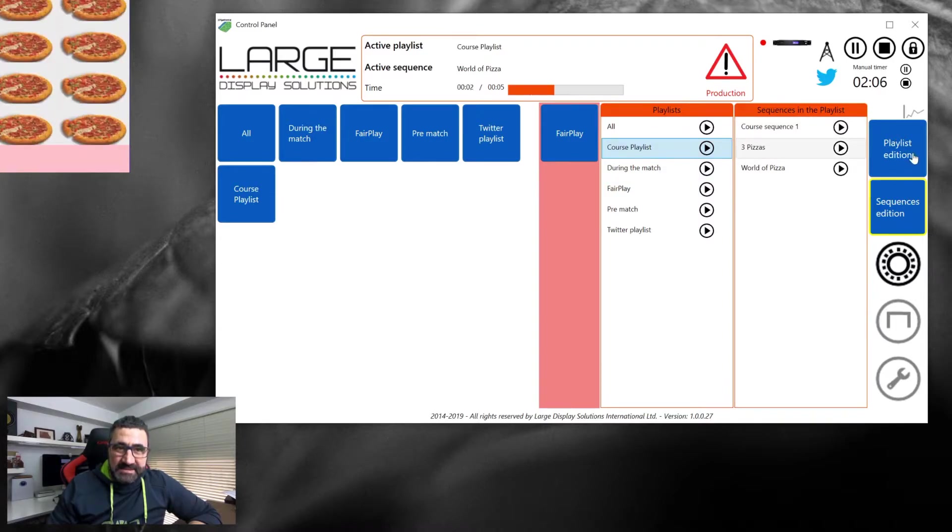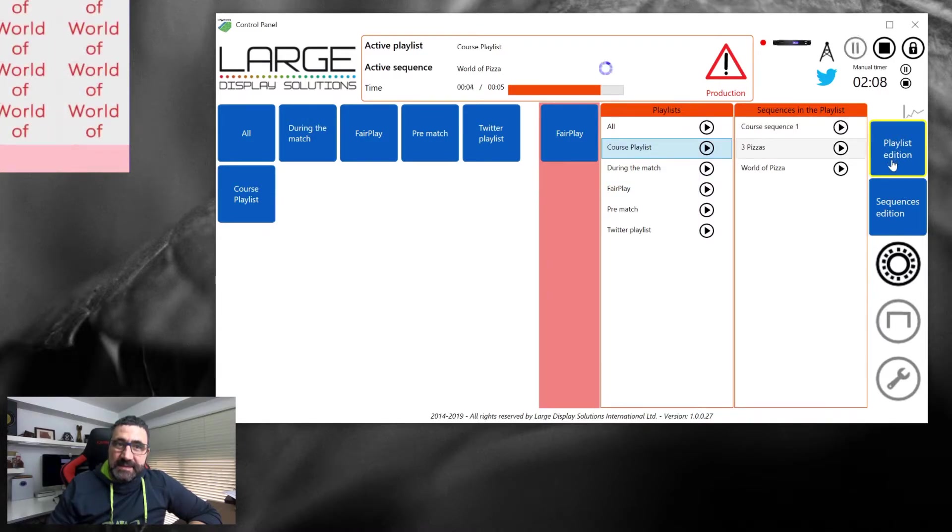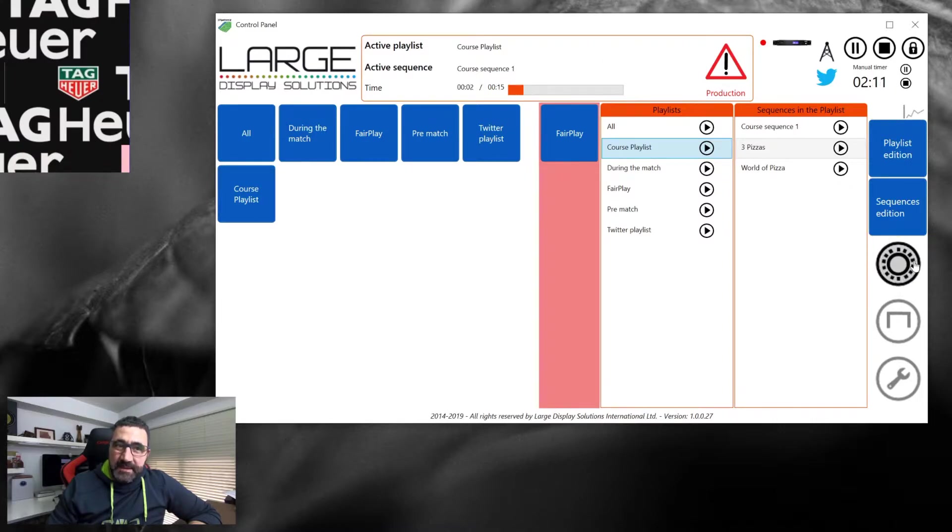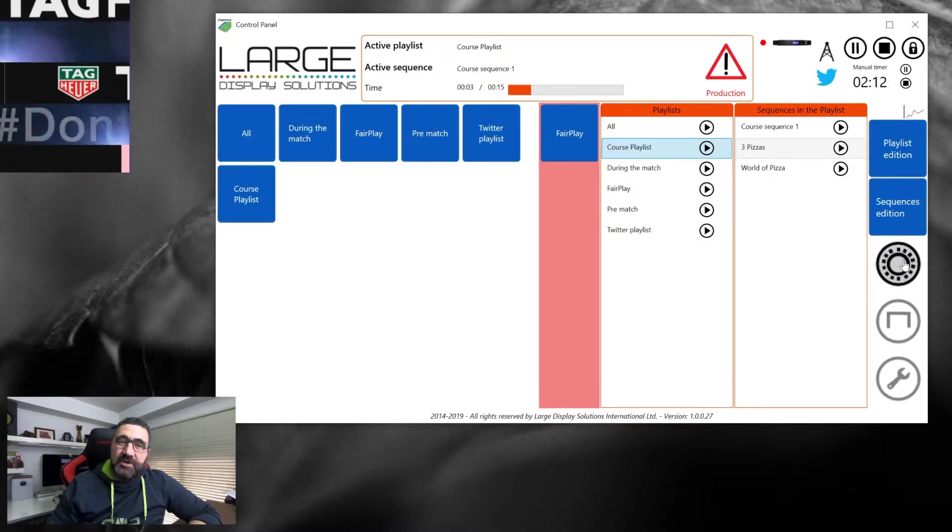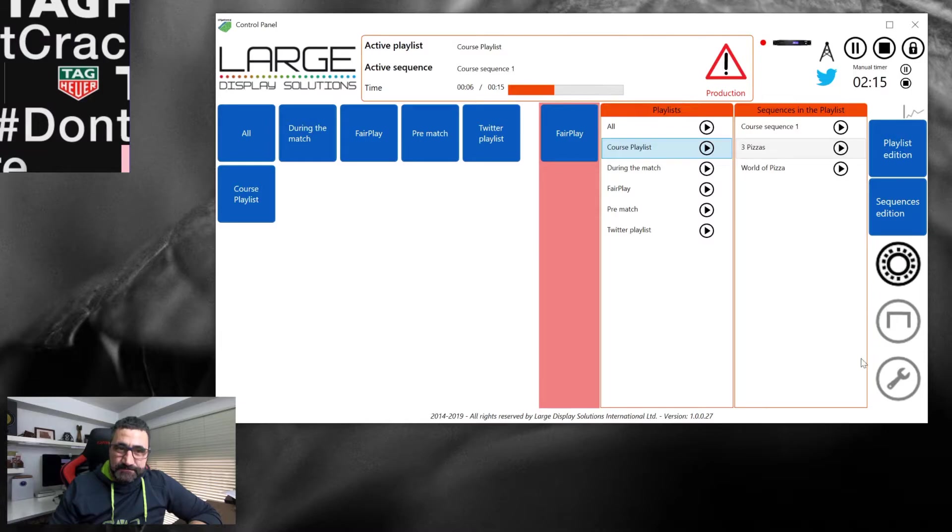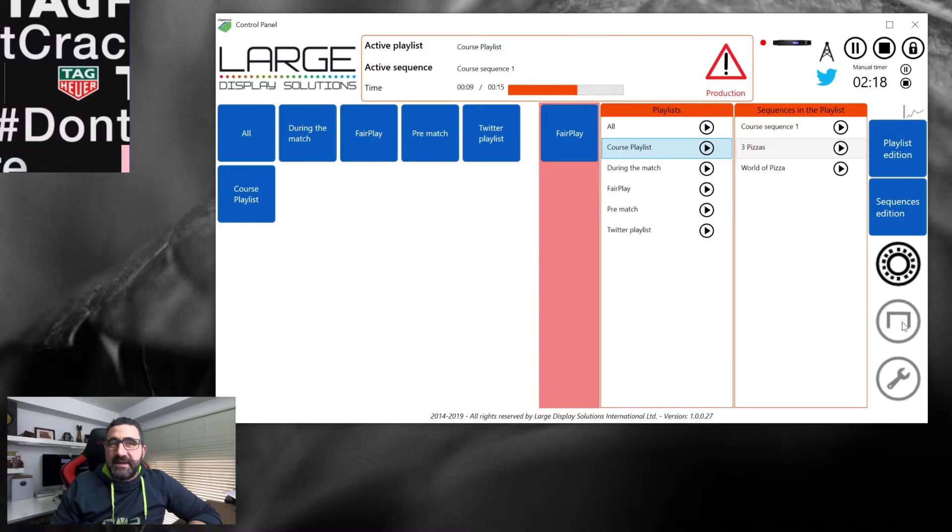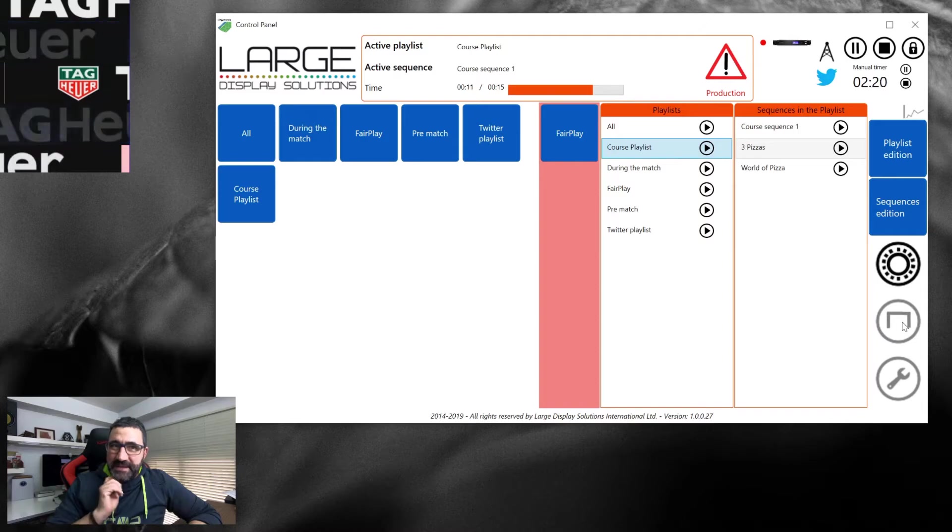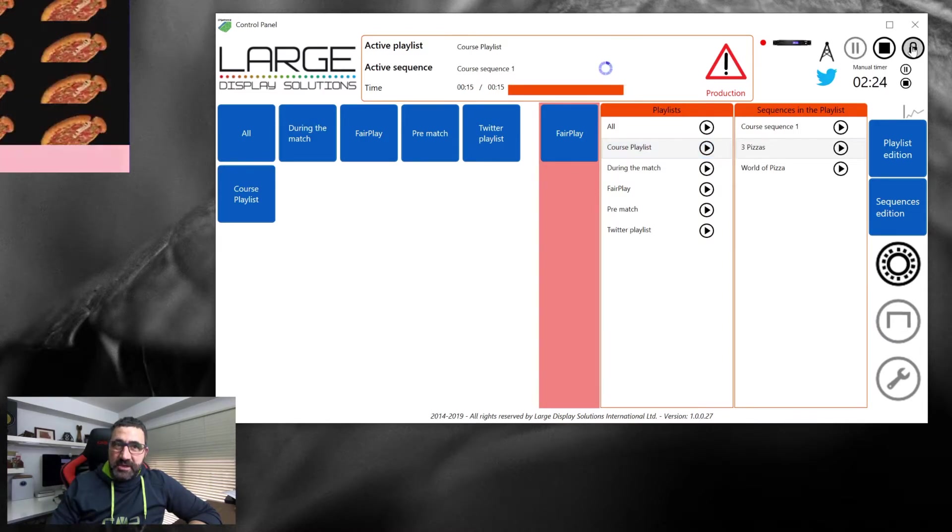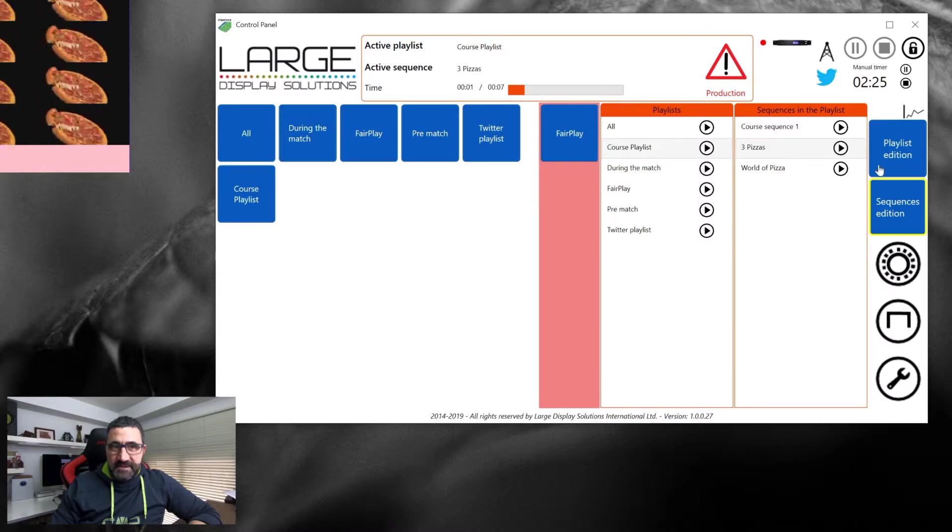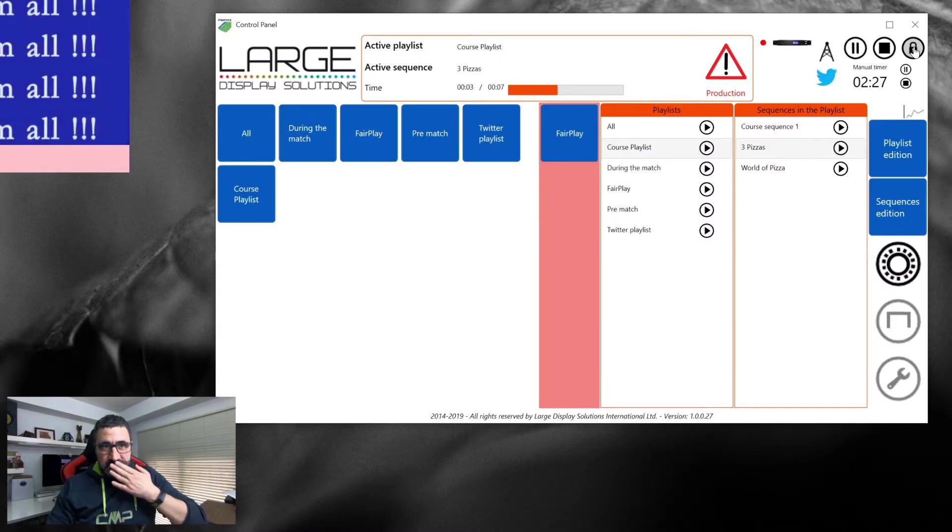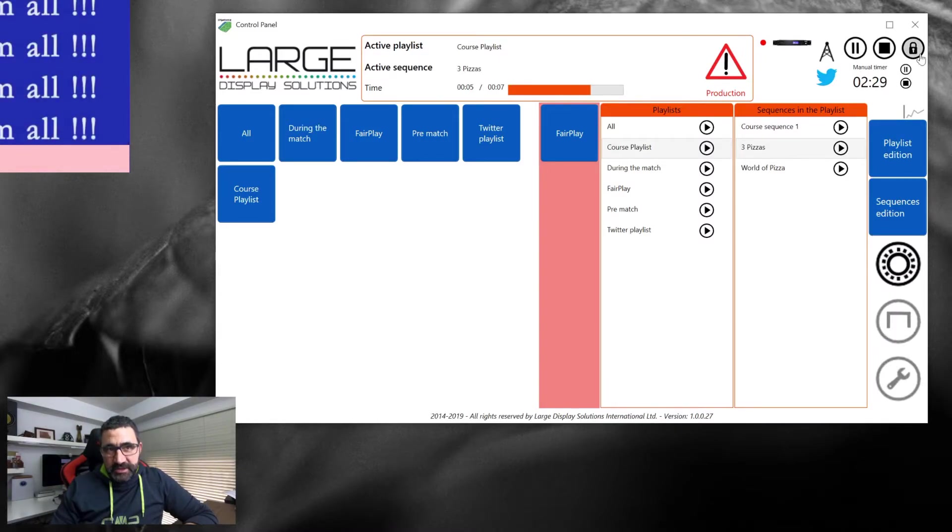Here are buttons for editing the sequences and playlists, and a button for configuration of the brightness. The configuration buttons are disabled while the system is playing unless we unlock it.